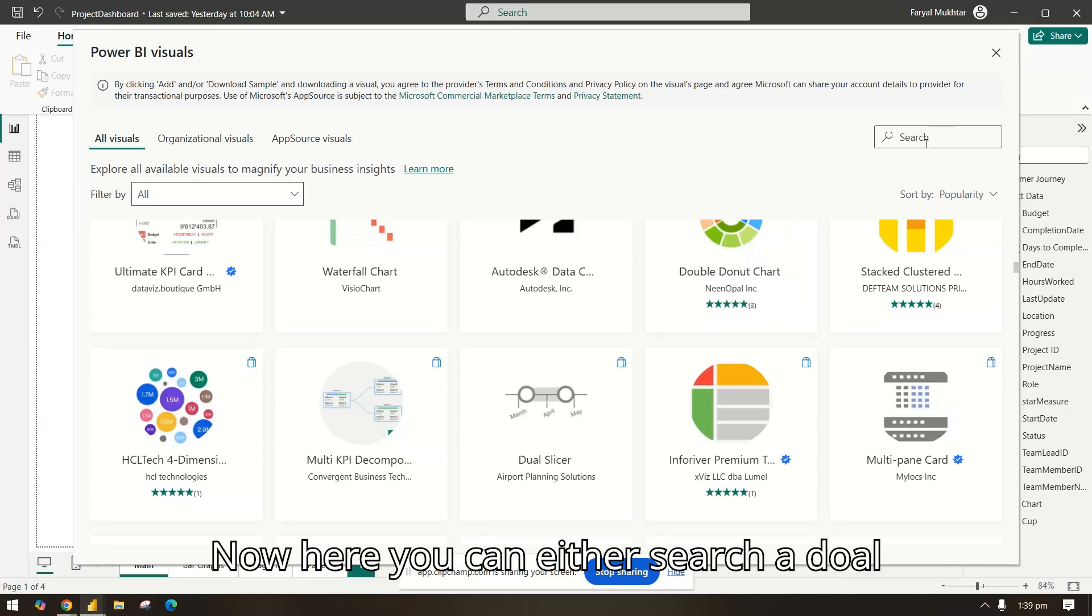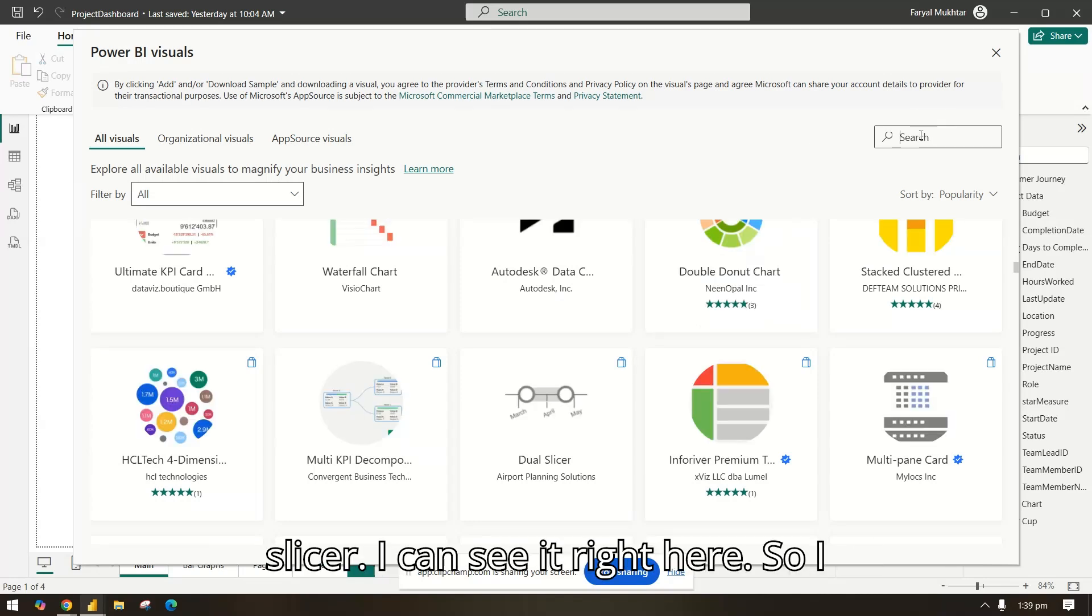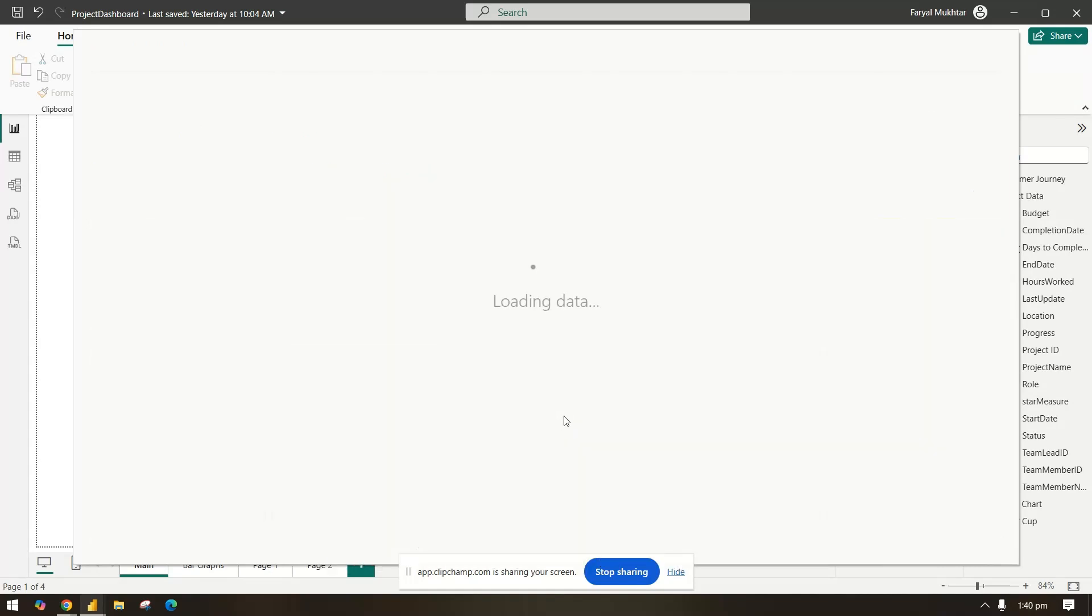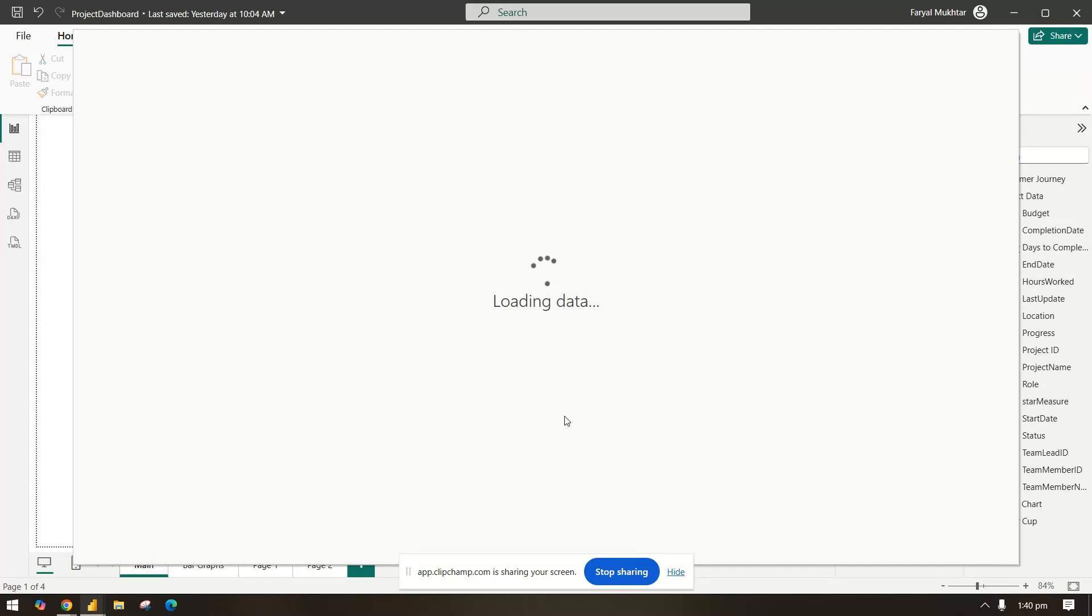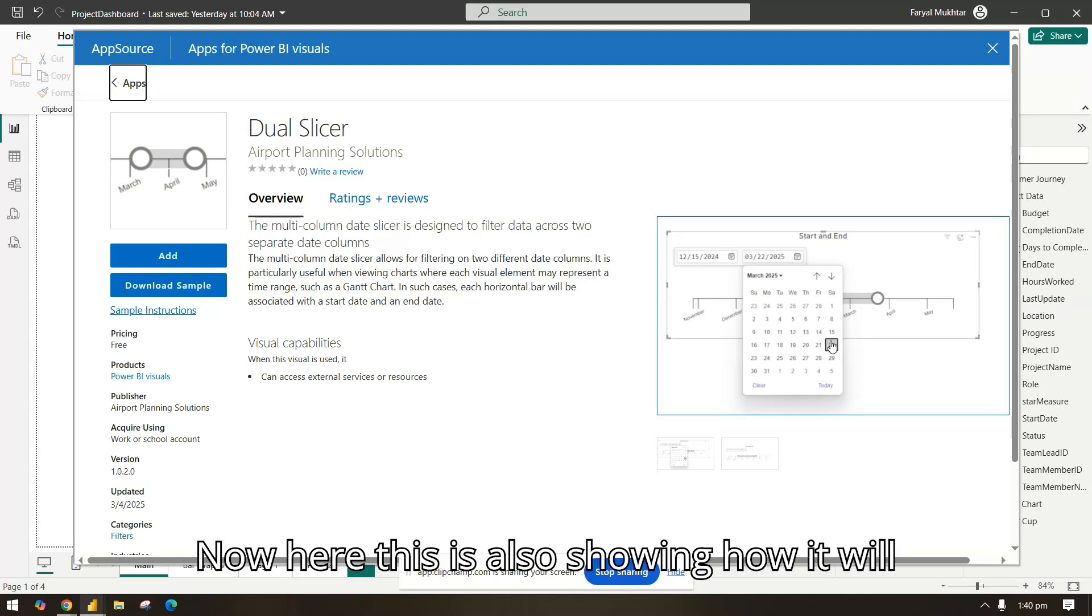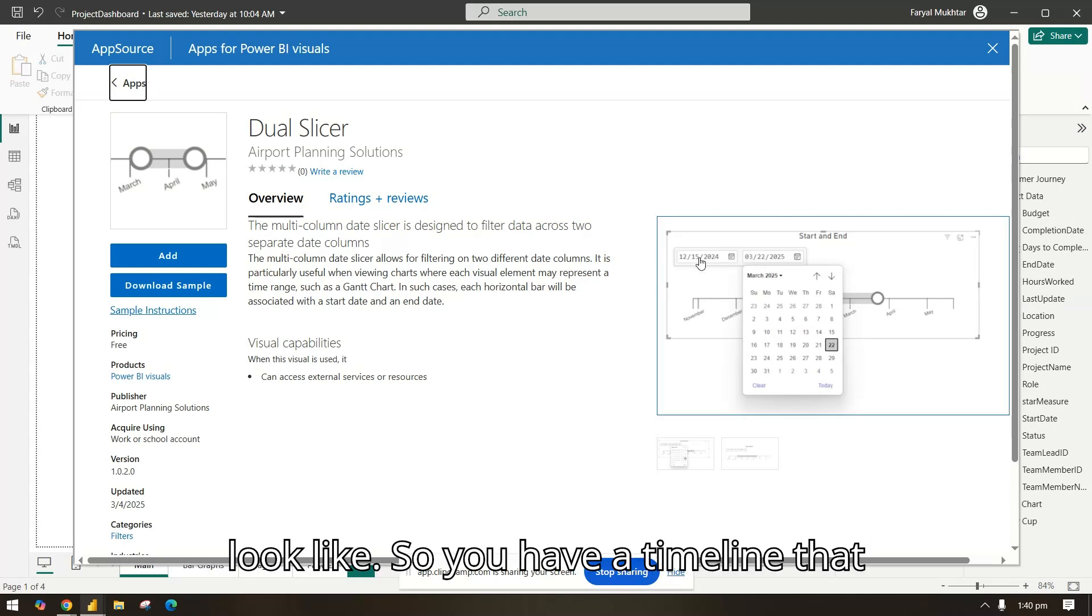Now here you can either search for dual slicer. I can see it right here so I will select this. Now here this is also showing how it will look like, so you have a timeline.